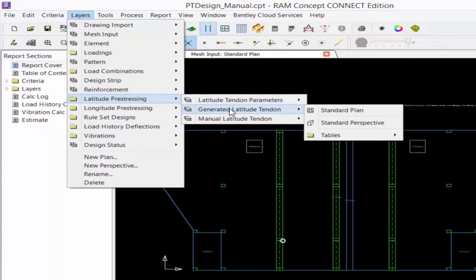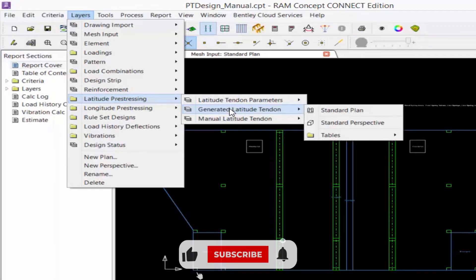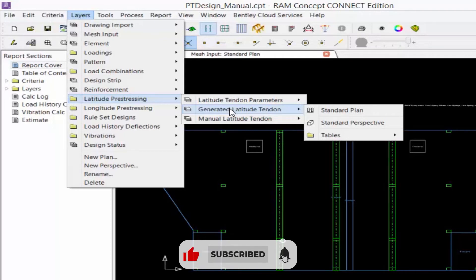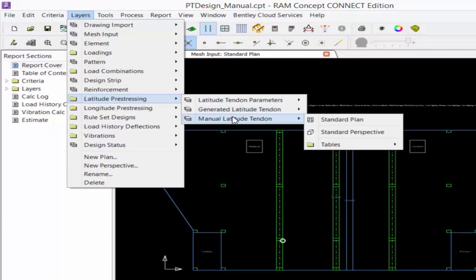Next, we have the generated tendon layer. This will contain individual tendons generated from the parameter objects on the tendon parameter layer. The generated individual tendons cannot be edited here, but they can be selected and copied to the manual tendon layer for further manipulation.